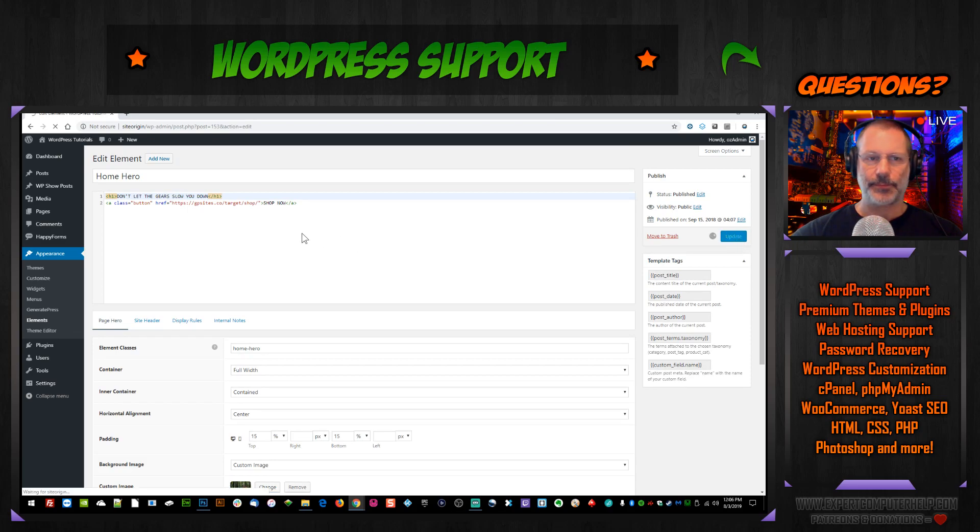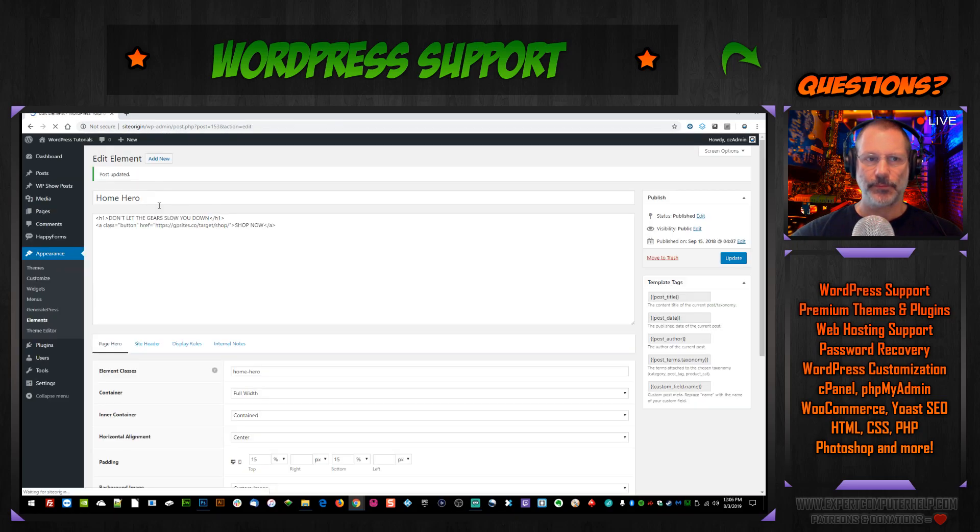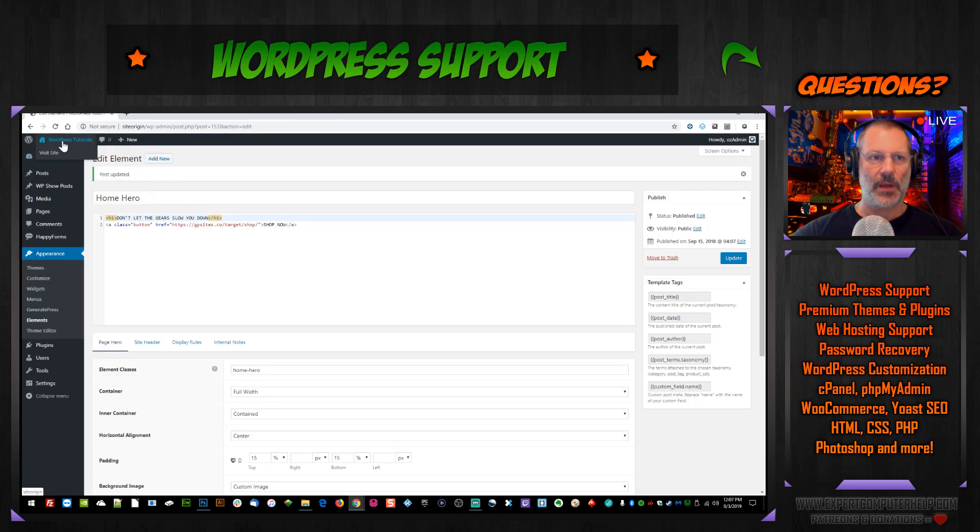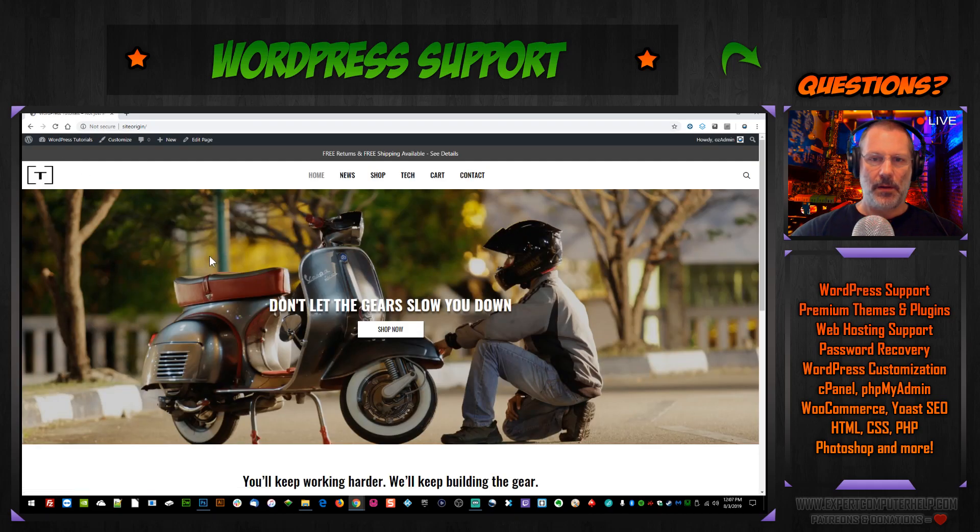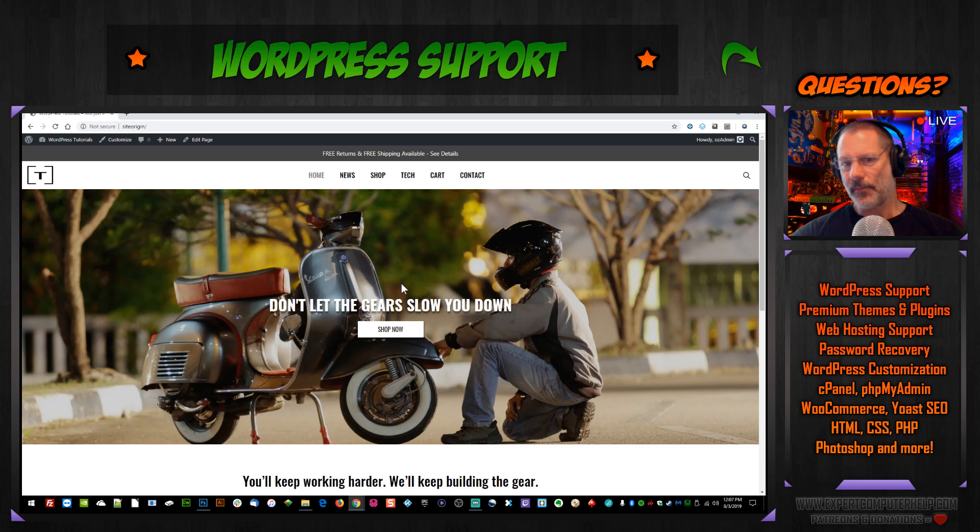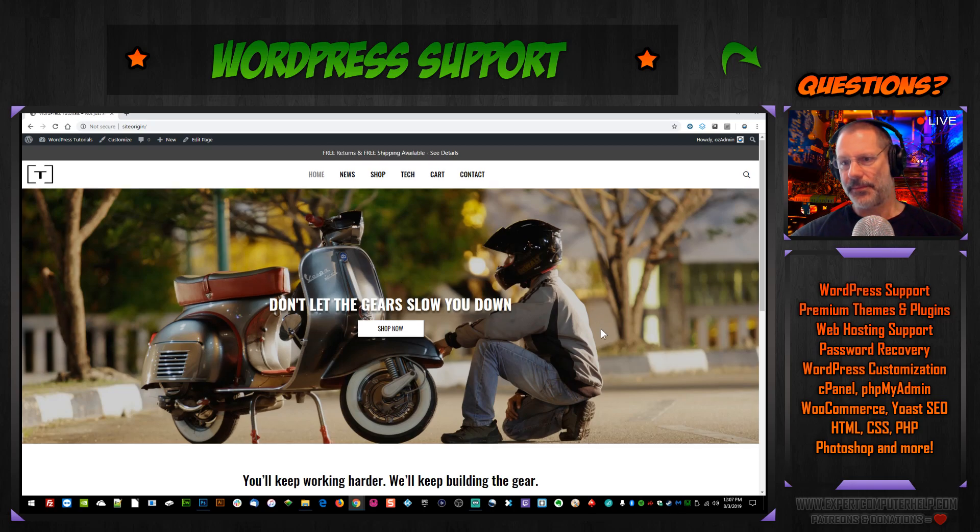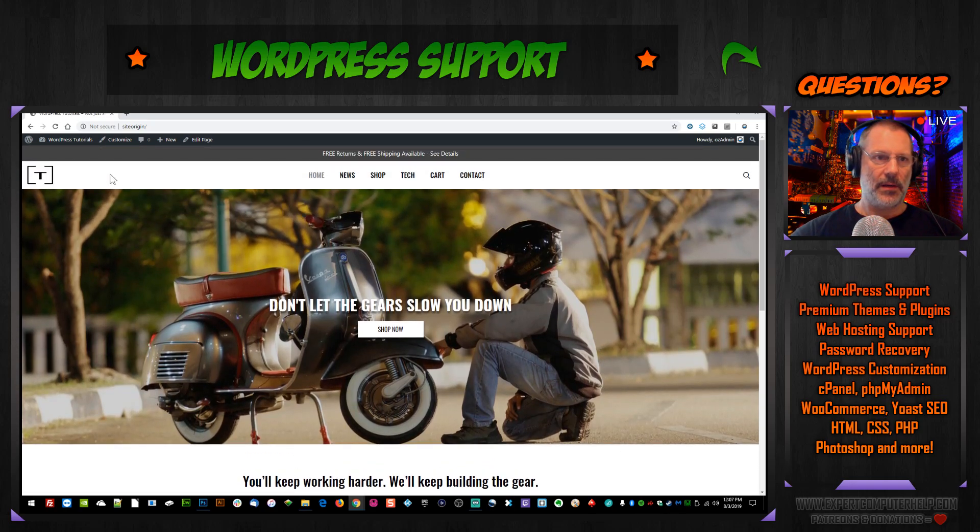And then we take a look. Look at that, that looks great. So let's do it again. WordPress dashboard.